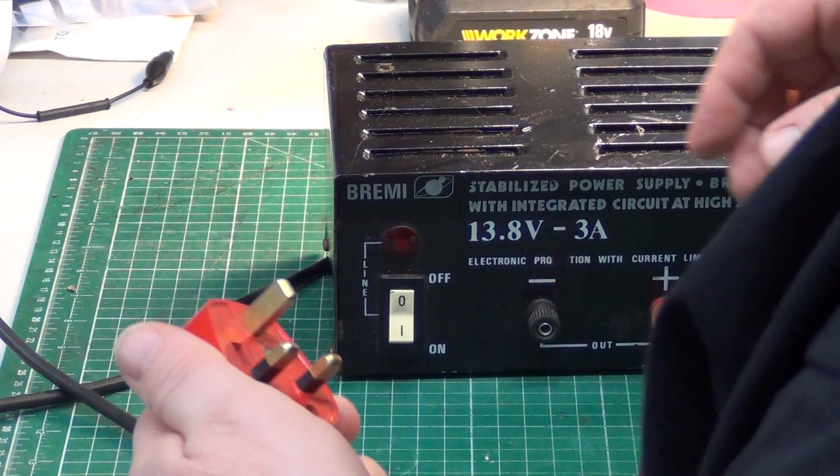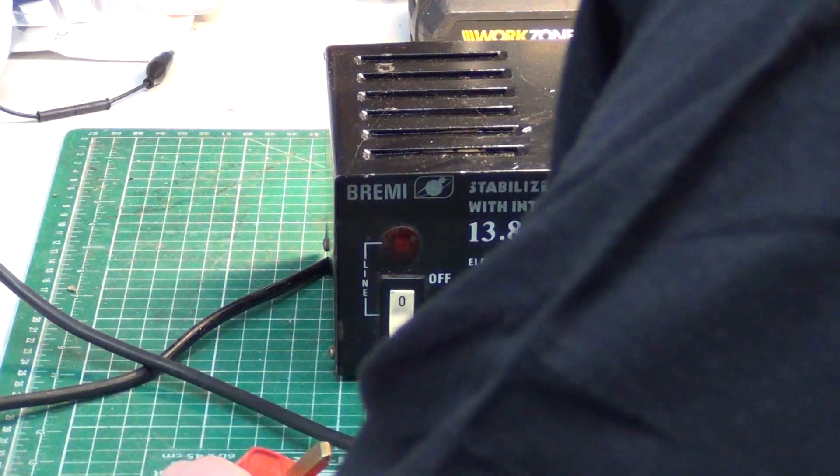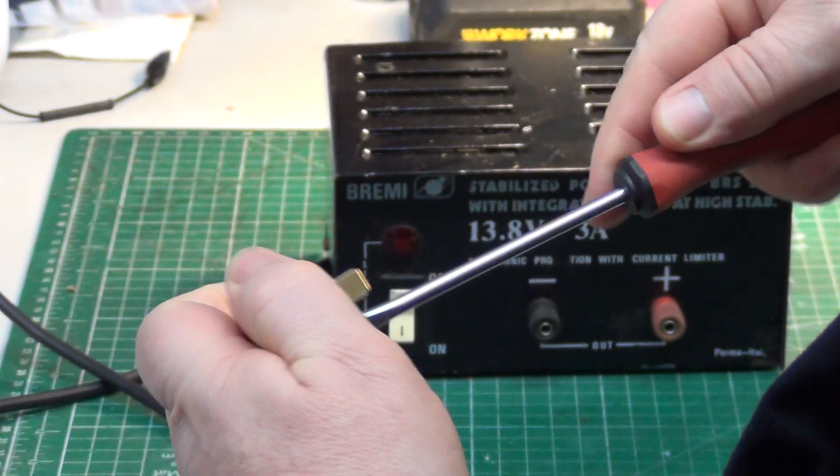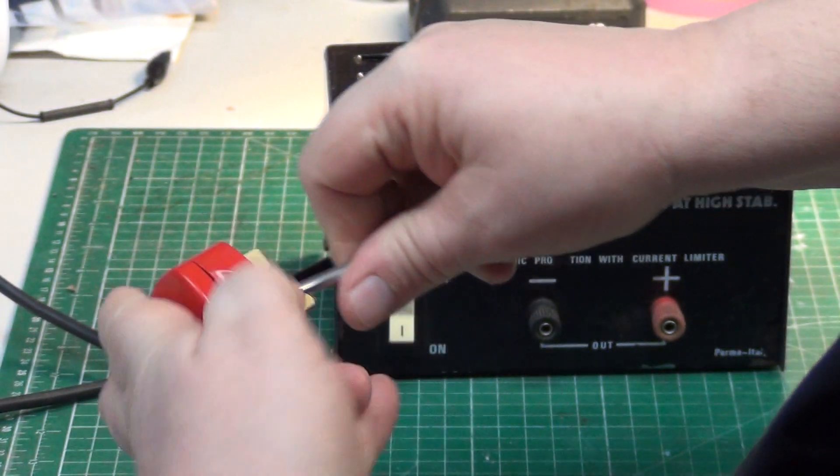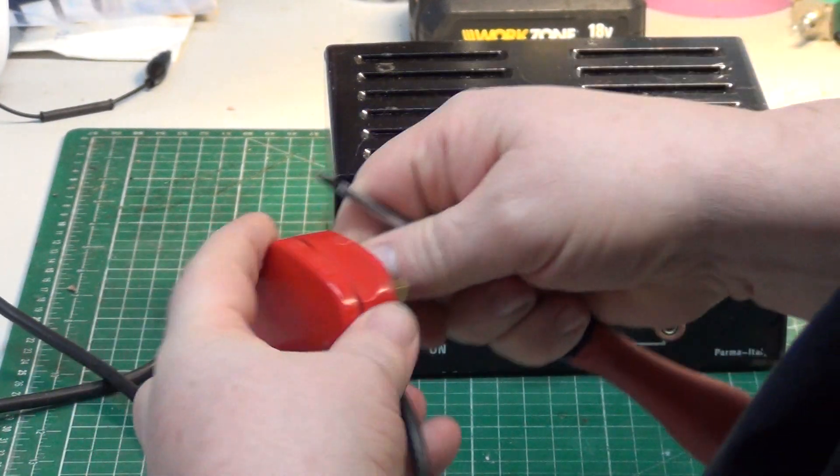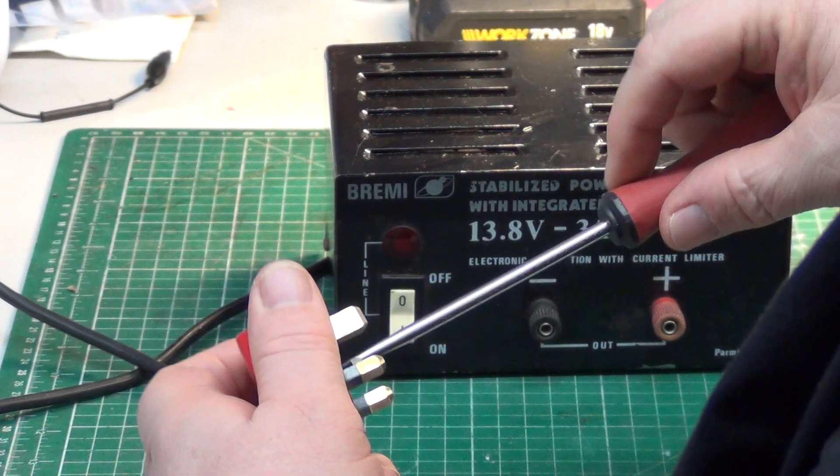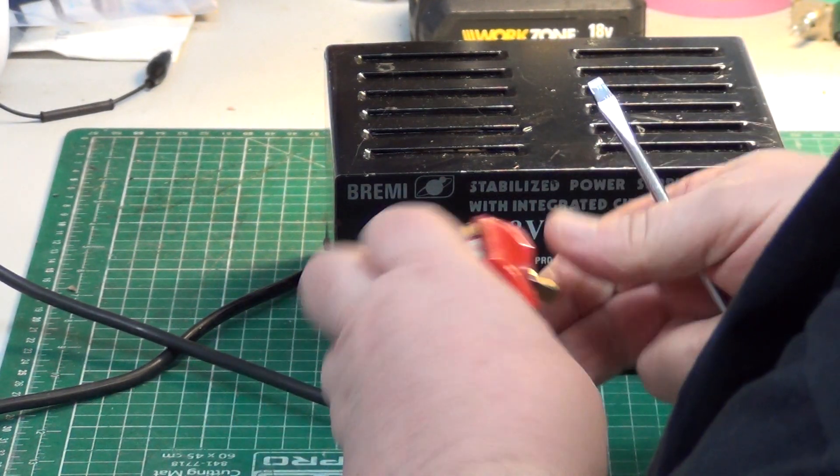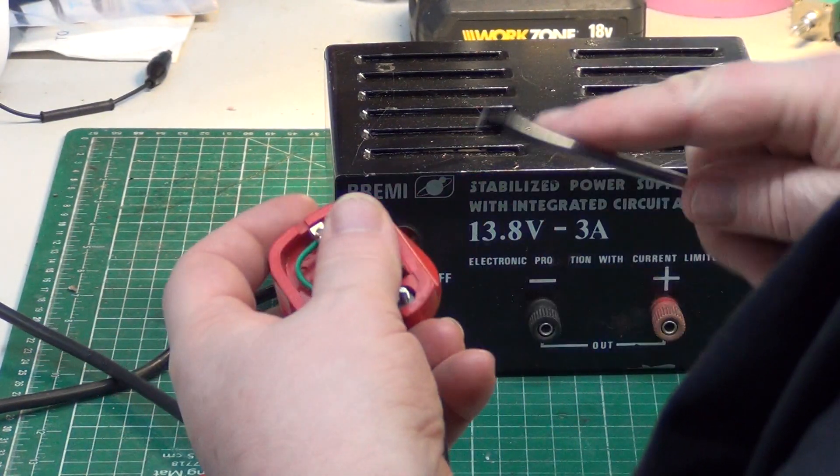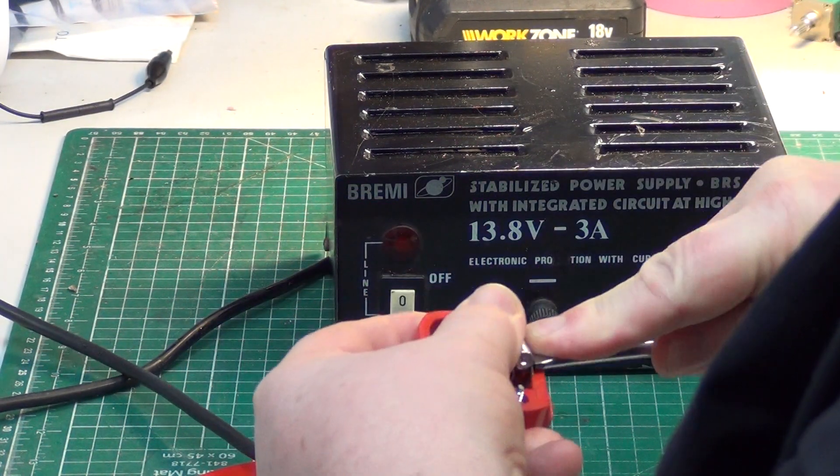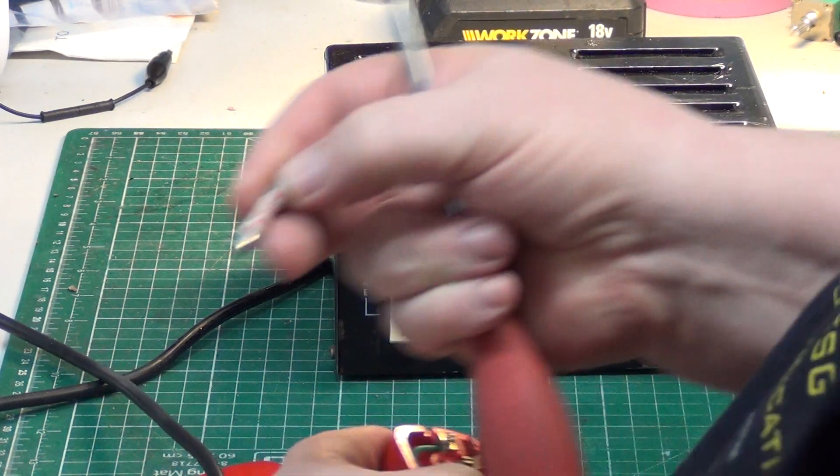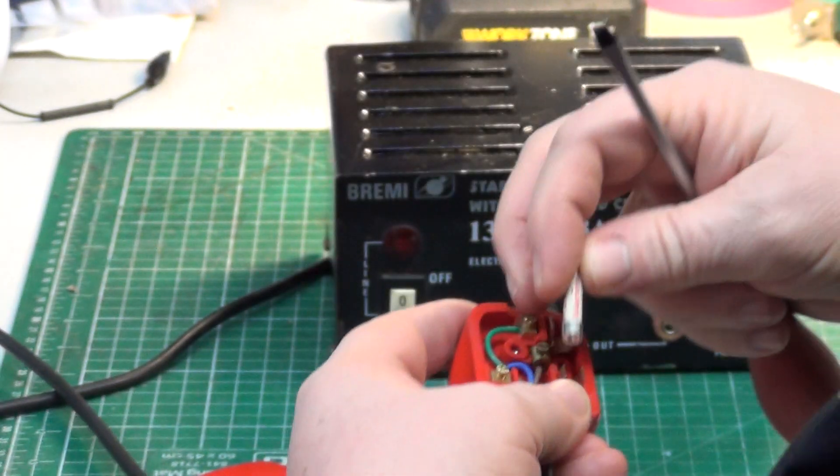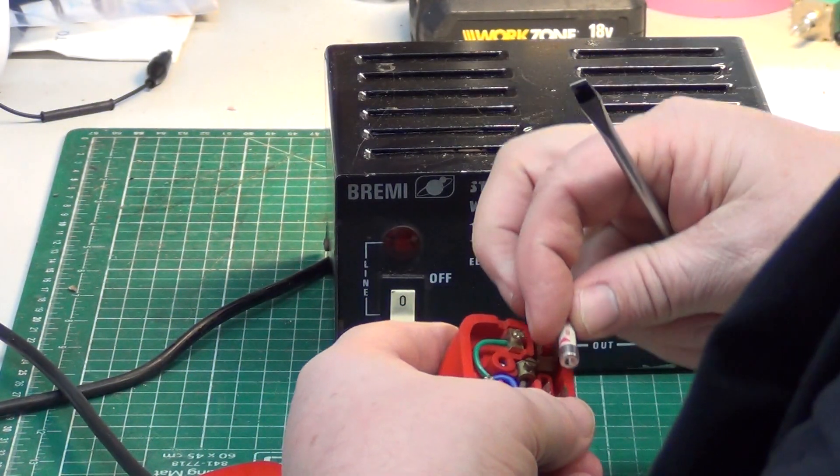So we'll take the lid off the plug with the right screwdriver. This is one with the shrouded pin, so it's legal to use. What we want to see is a 3-amp fuse in there. And what we have is a 3-amp fuse. So that's a good start.